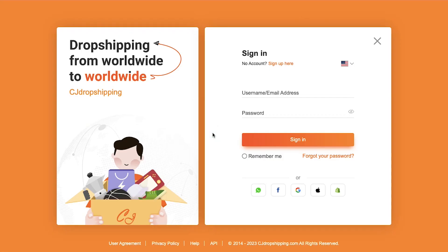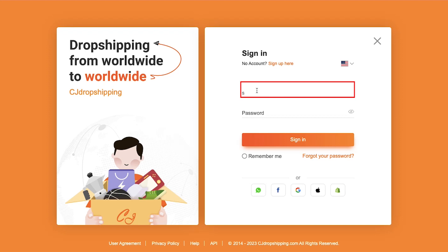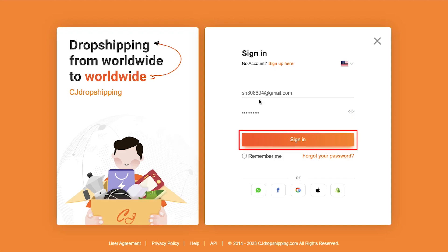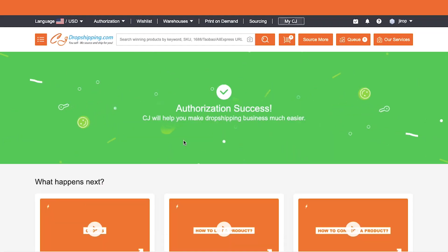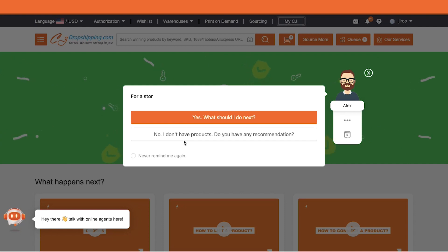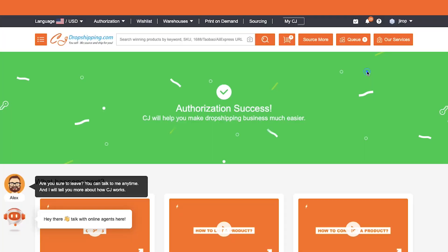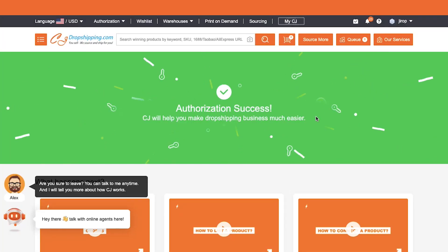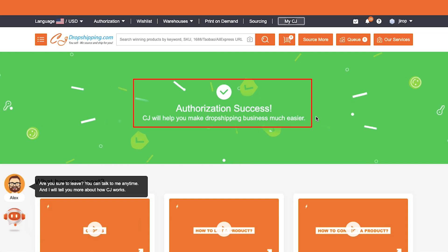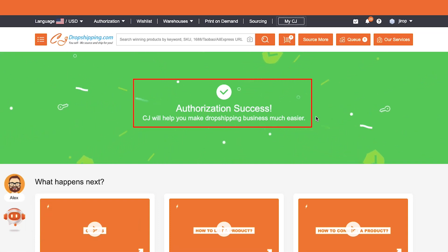After successfully installing the app you will be taken to the CJ Dropshipping login page. Here enter the username or registered email address, then enter the password, and then click on the sign in button. After successfully logging in, your CJ Dropshipping account will be connected with your Shopify store and here you will also see its confirmation.